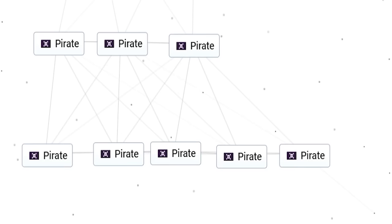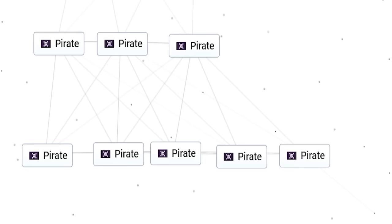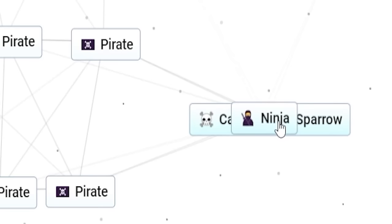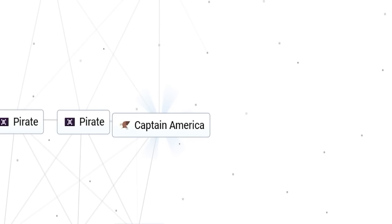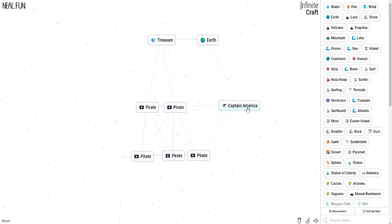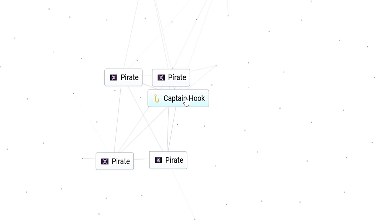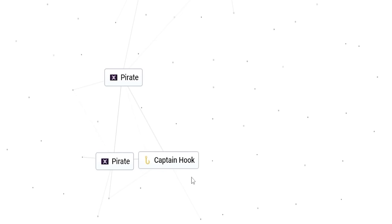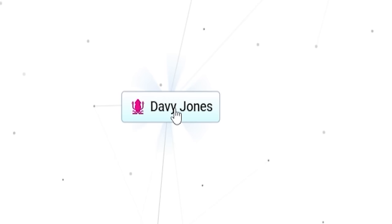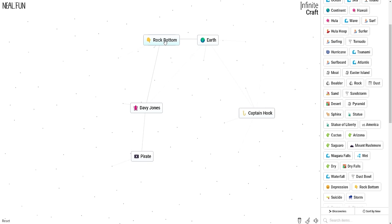We'll see what kind of different things we can do to them. Pirate plus gold equals treasure. Pirate plus Asia equals ninja. Pirate plus Hawaii equals Captain Jack Sparrow. Combine him with a ninja and we get a pirate ninja. Pirate America? Captain America. That's a stretch, but I'll accept it. Combine him with a pirate and you get Captain Hook. Captain Hook combined with a pirate equals Peter Pan. Peter Pan pirate equals Captain Hook. I did want to see the rock bottom of pirates, which is Davy Jones.